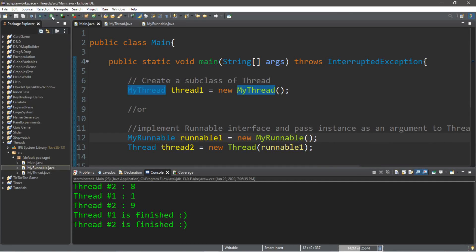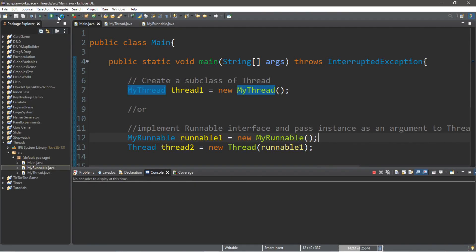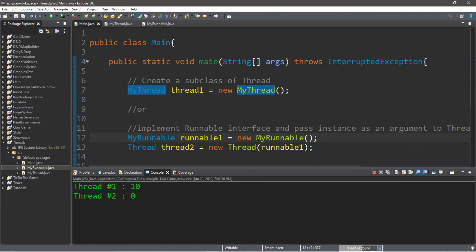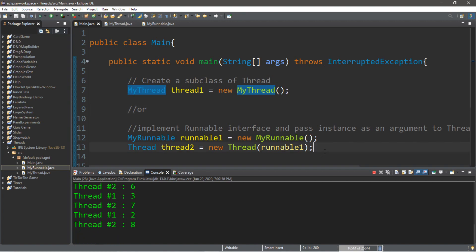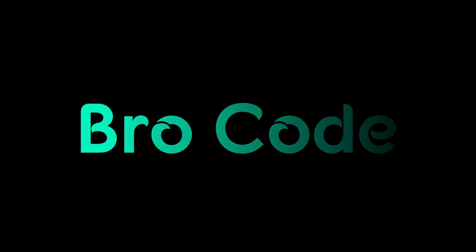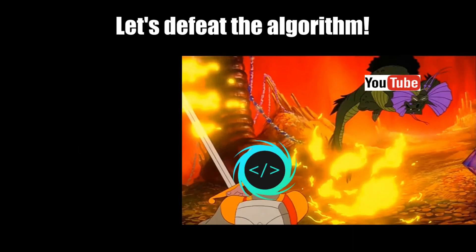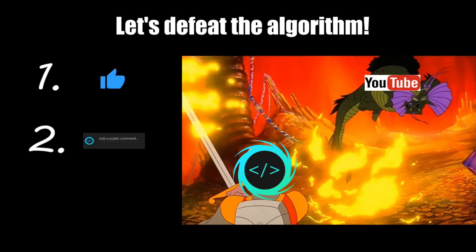How's it going everybody? It's your bro here, hope you're doing well. In this video we're going to be discussing multi-threading in Java. We're going to be counting up and counting down at the same time. If you find this video helpful, please remember to like, comment, and subscribe. Your support will help keep this channel running.